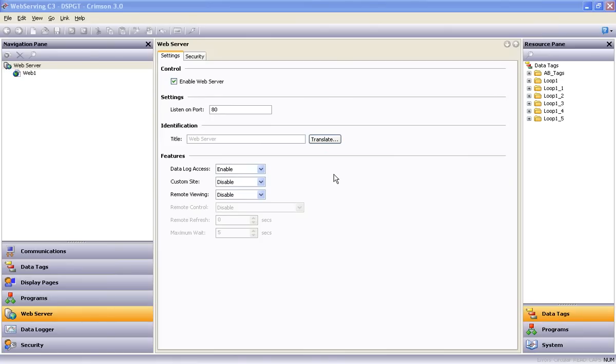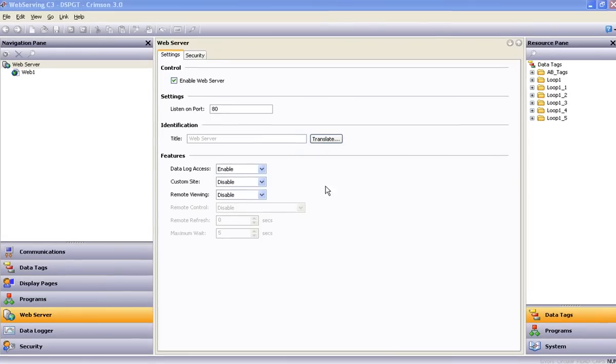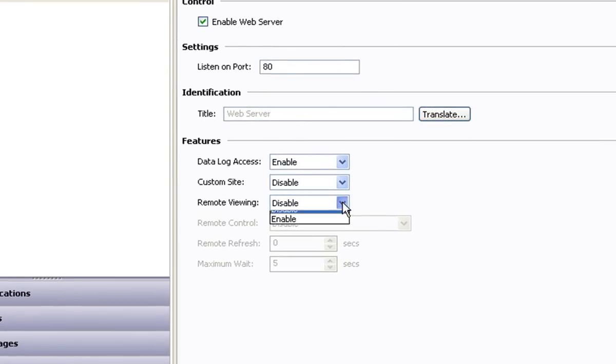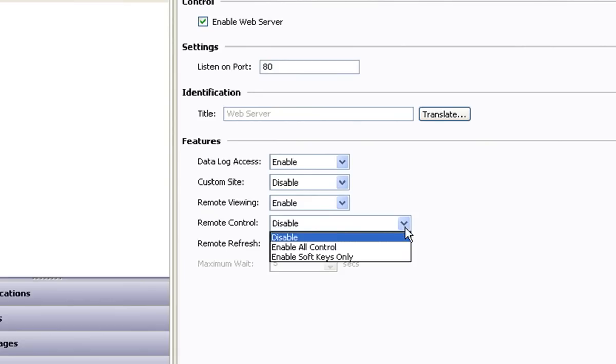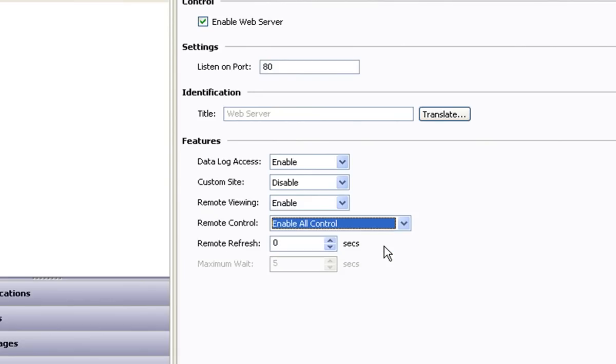You can set all of these devices up to monitor only or enable full control from a remote PC, a web-enabled phone, a PDA, or other web-enabled device.